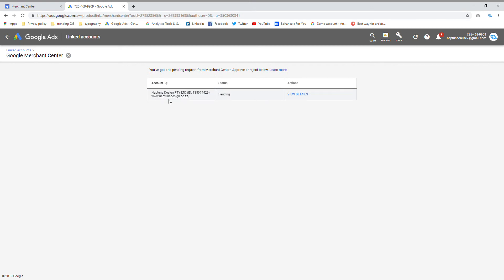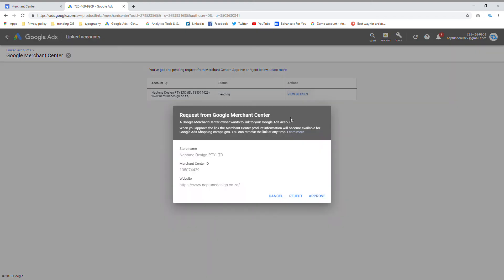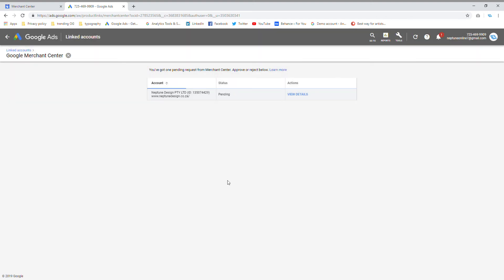And as you can see, Neptune design, I've got the idea. Everything is good. I'm going to save you details. Perfect. And I'm going to say approve.